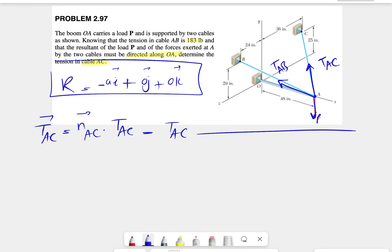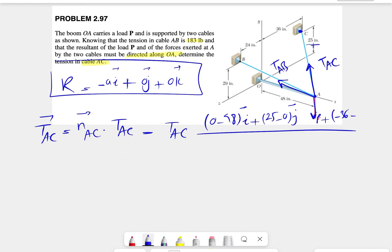For AC, we find the coordinates of C and A and subtract each component. For the x-component: point C is on the yz-plane, so its x is zero, minus the x-component of A which is 48. For the y-component: C has a y-value of 25, and A lies on the x-axis so its y is zero. For the z-component: C is on the negative side at minus 36, and A has no z-component since it's on the x-axis.